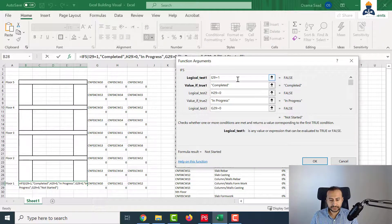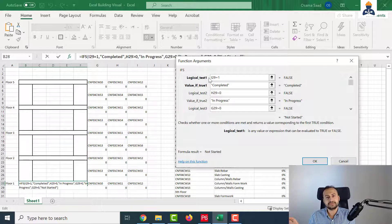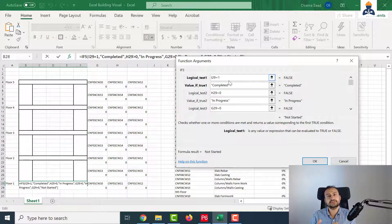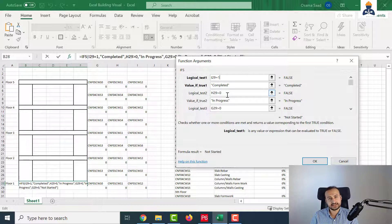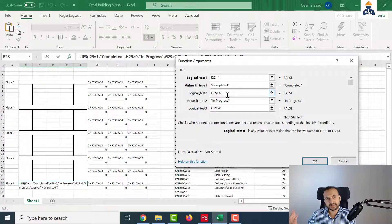In the IFS formula, the outcome is determined based on priority. If the first test condition is met, show me the value of the first test. But if it's not met - if the condition this-equals-1 is wrong - go to the second test and run it. If it is wrong also, go to the third test. This is how the IFS formula works based on priority. That's why I wanted to start with casting, because if it equals 1, it is completed and you do not have to run more tests. If the first condition is not met, it will run the second test - if it's greater than zero, there is progress going on, it is in progress, but the casting is not completed.